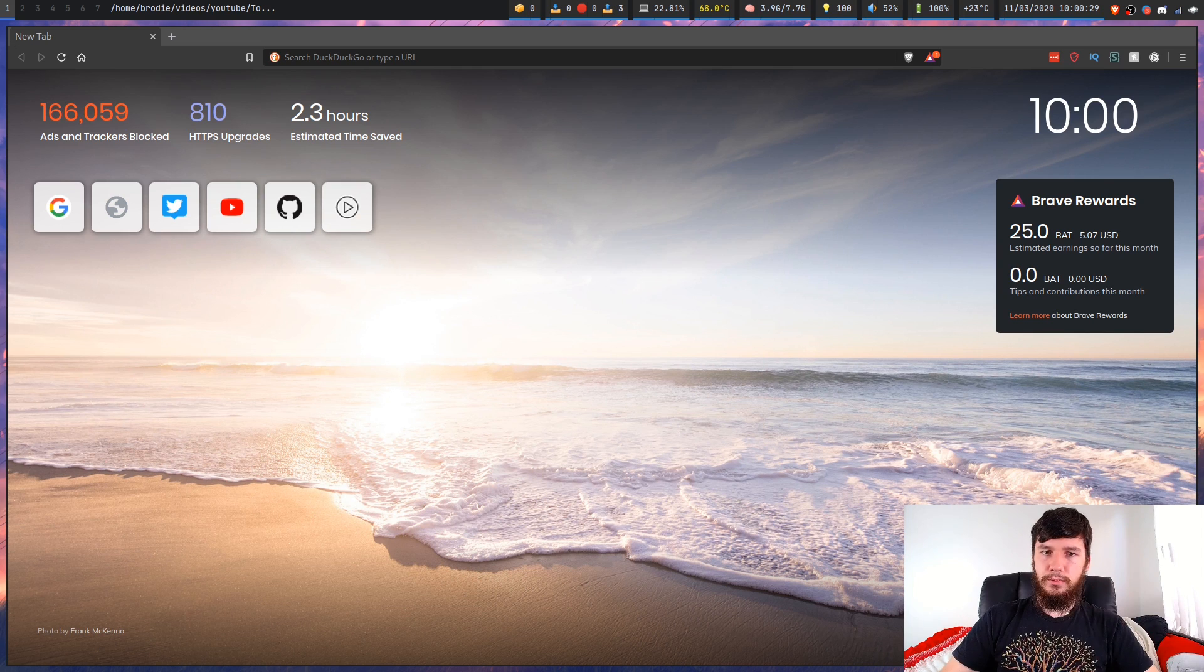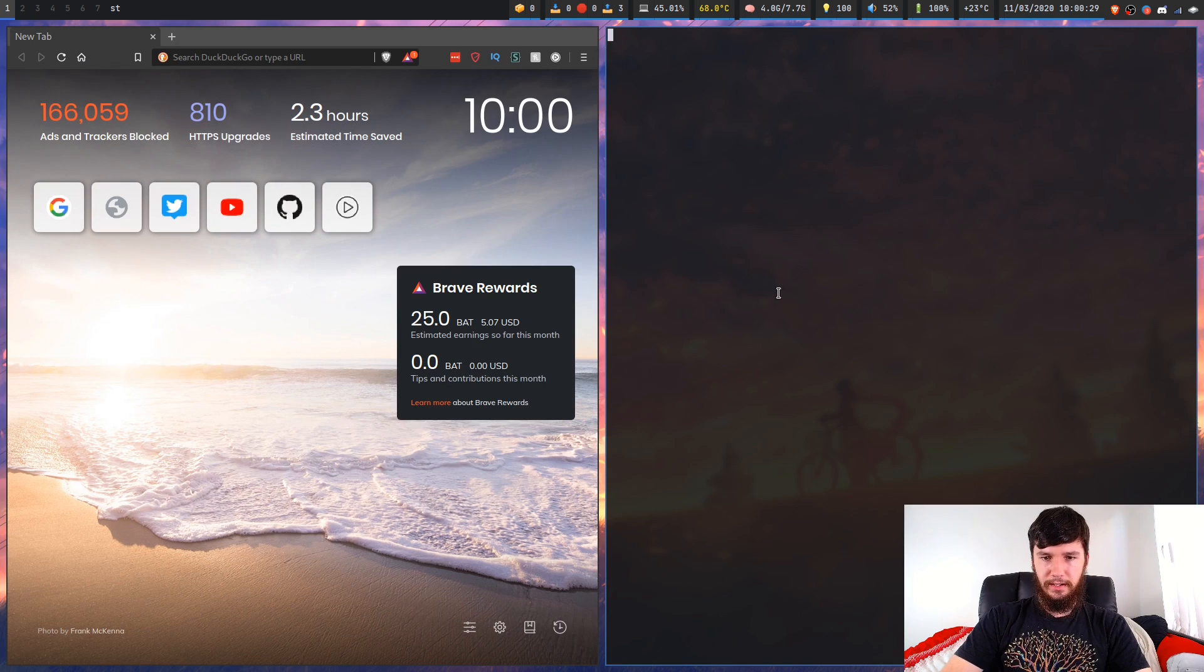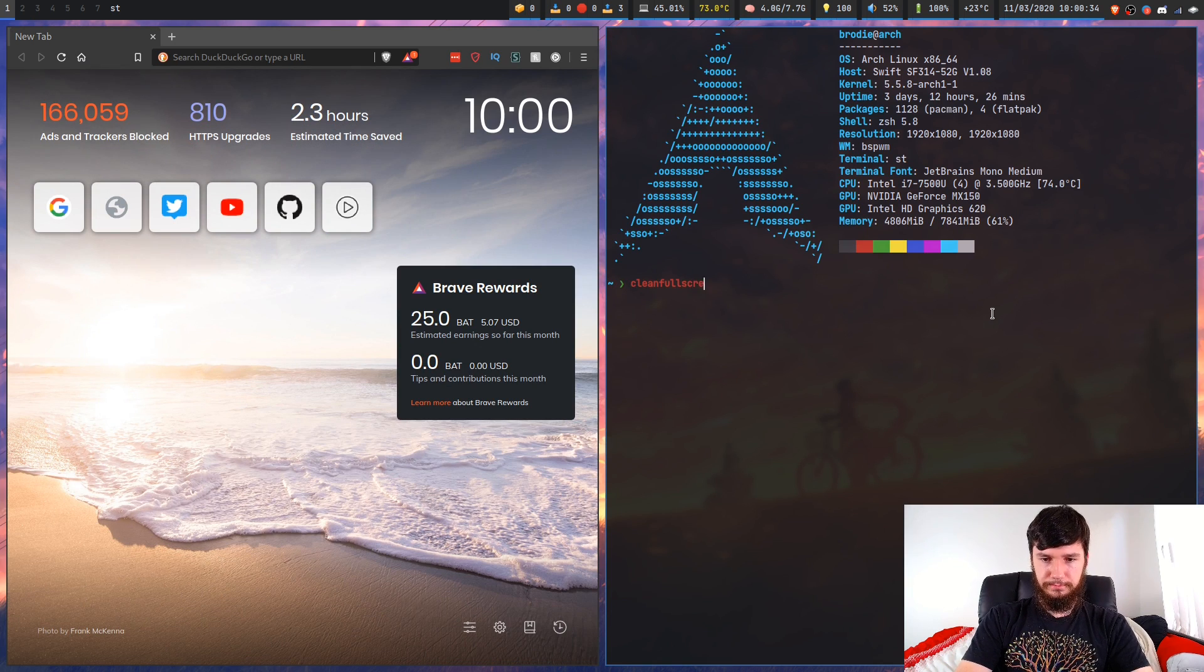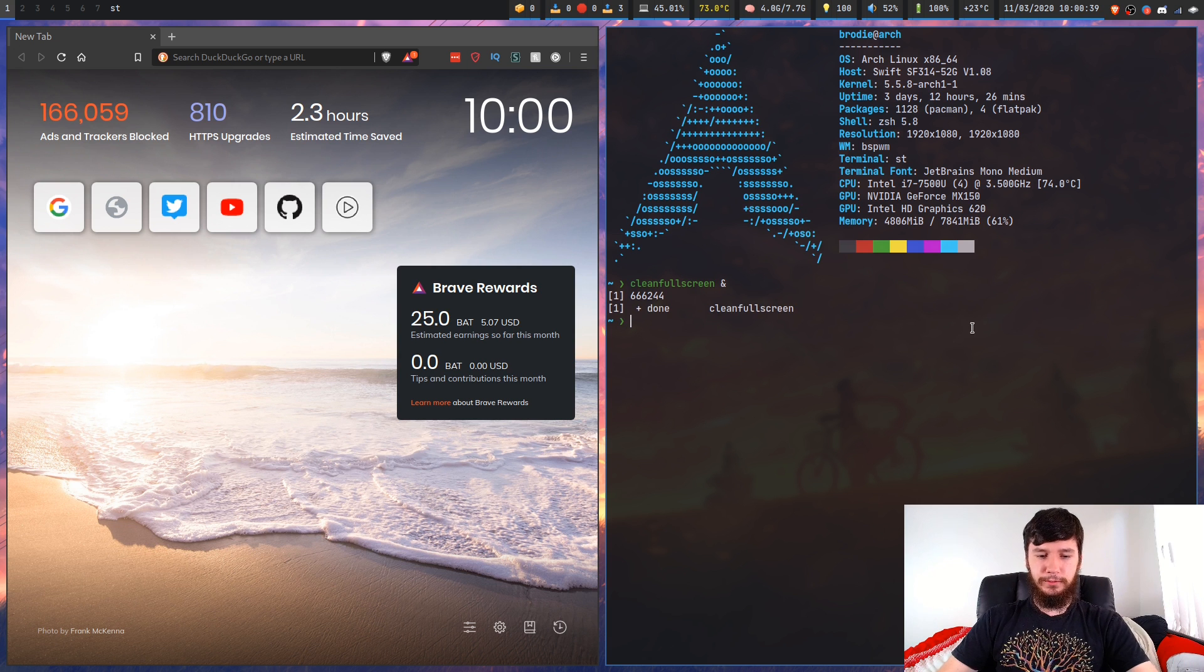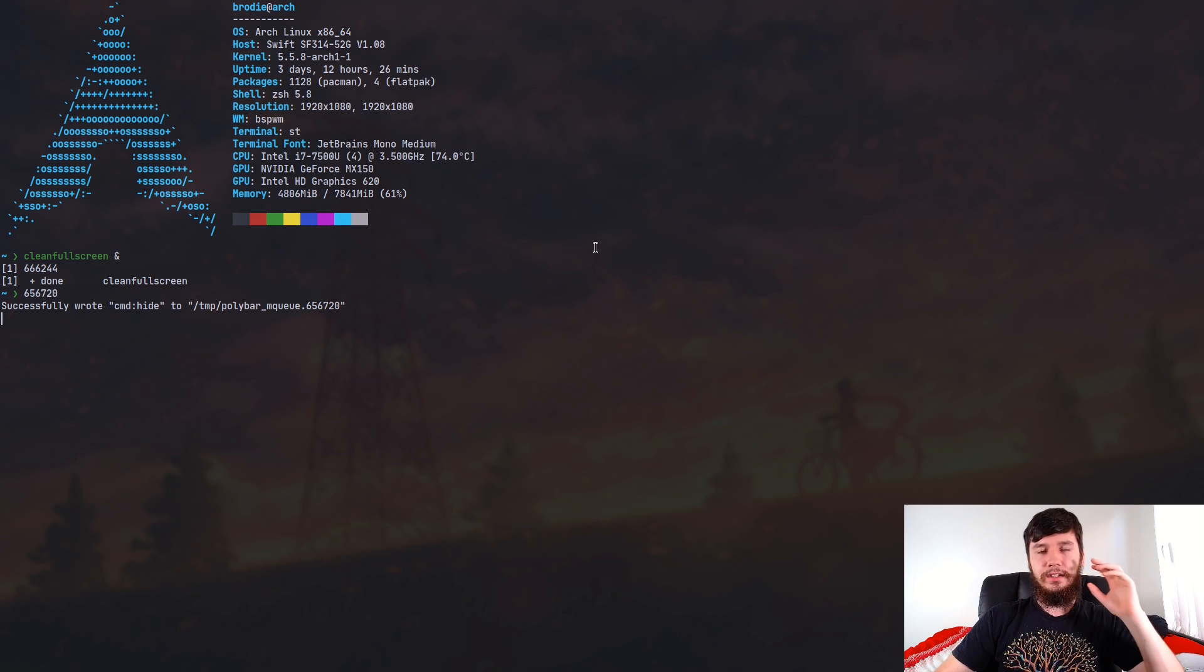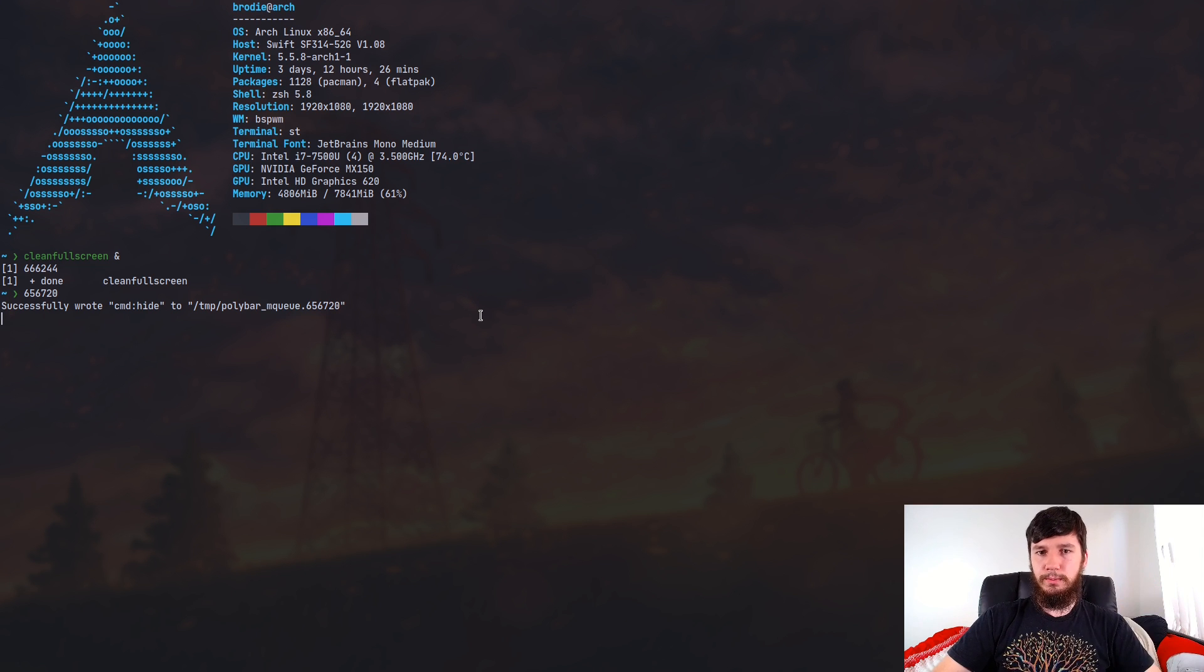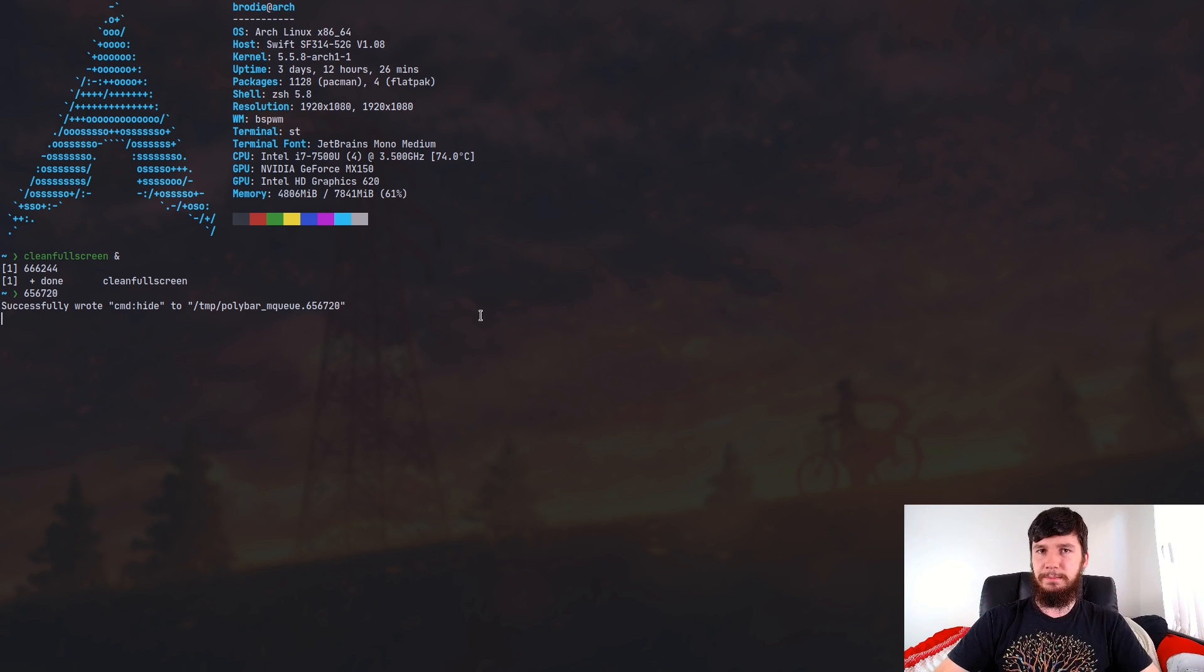So what about with my script then? So if I open up a new terminal, and we run clean full screen, and full screen, and we fork that into the background. Now if I make this full screen, what we'll notice is that it actually hides everything behind my terminal. So it hides the poly bar, and it also hides the brave window. So all I can see now is the wallpaper behind my terminal. And personally, I think this looks much better.